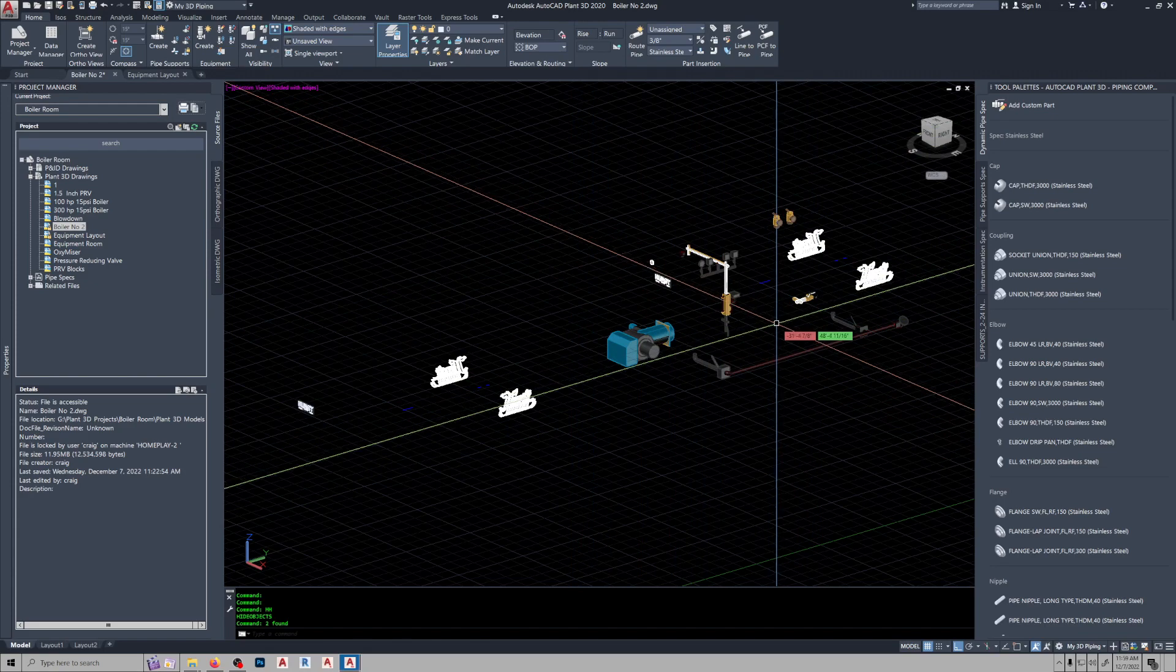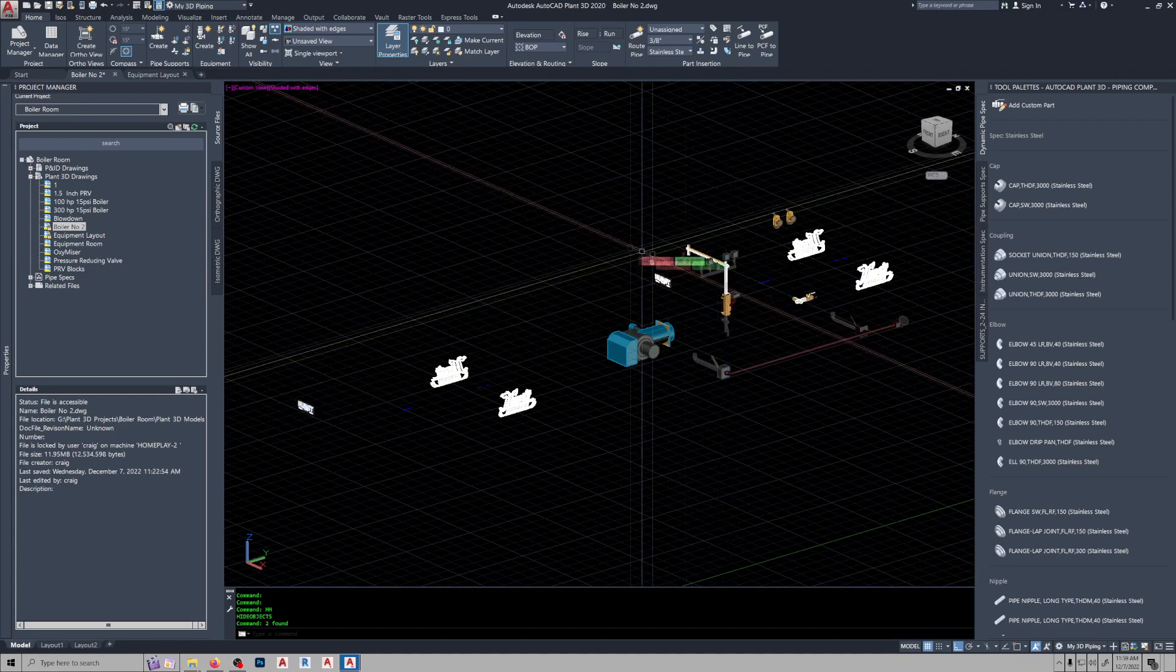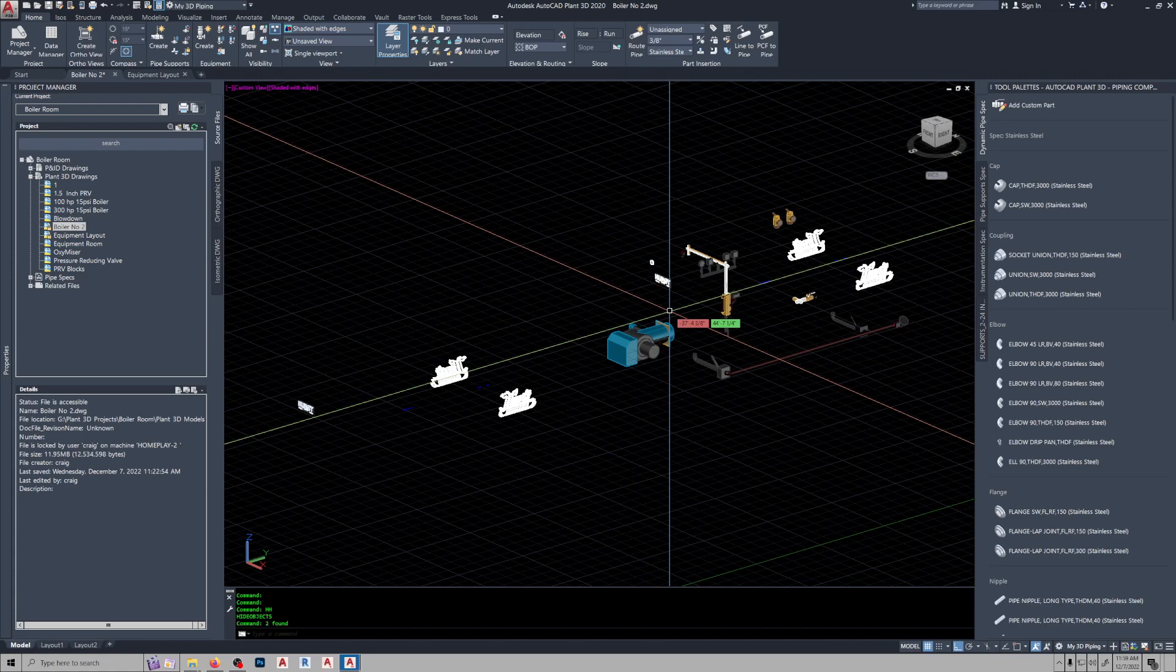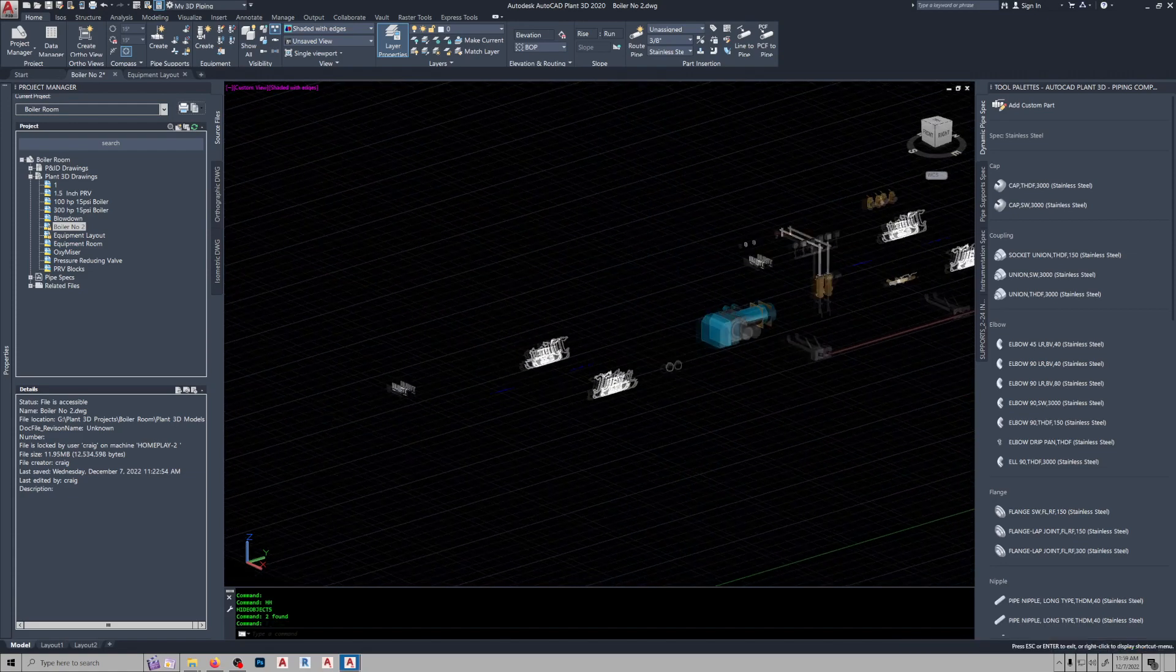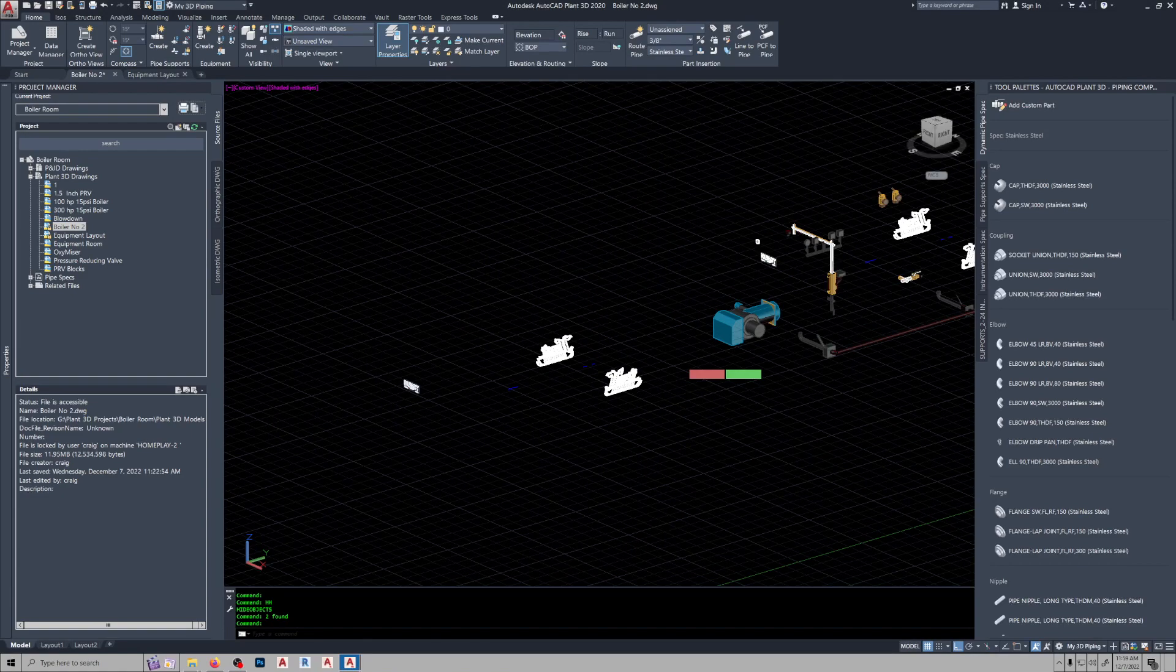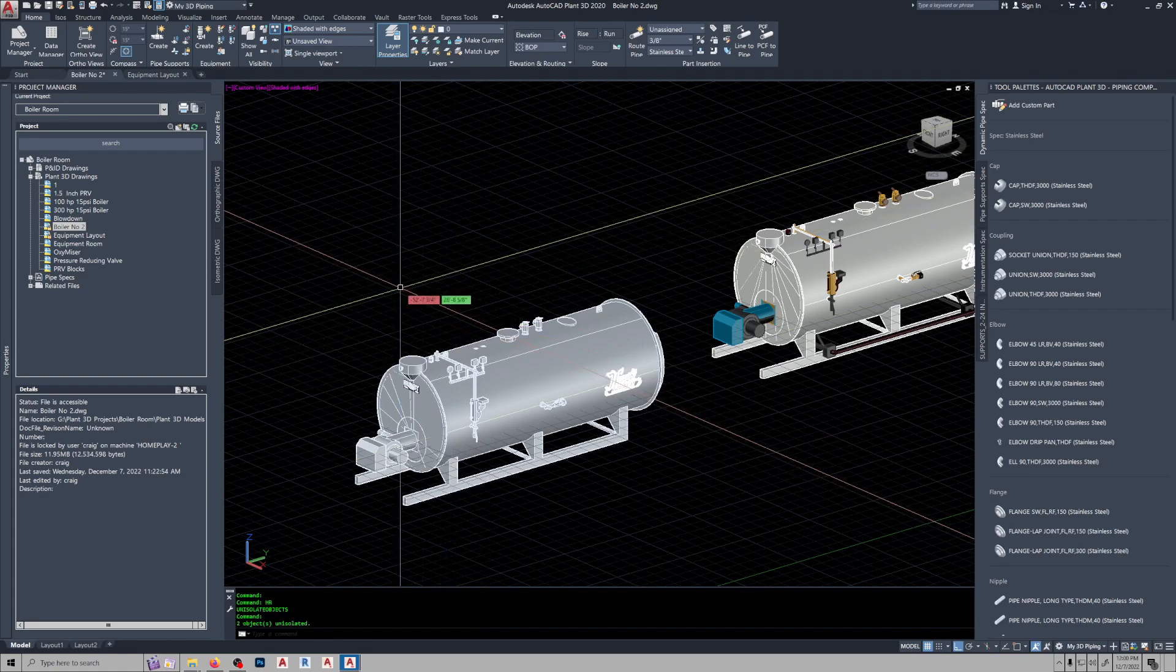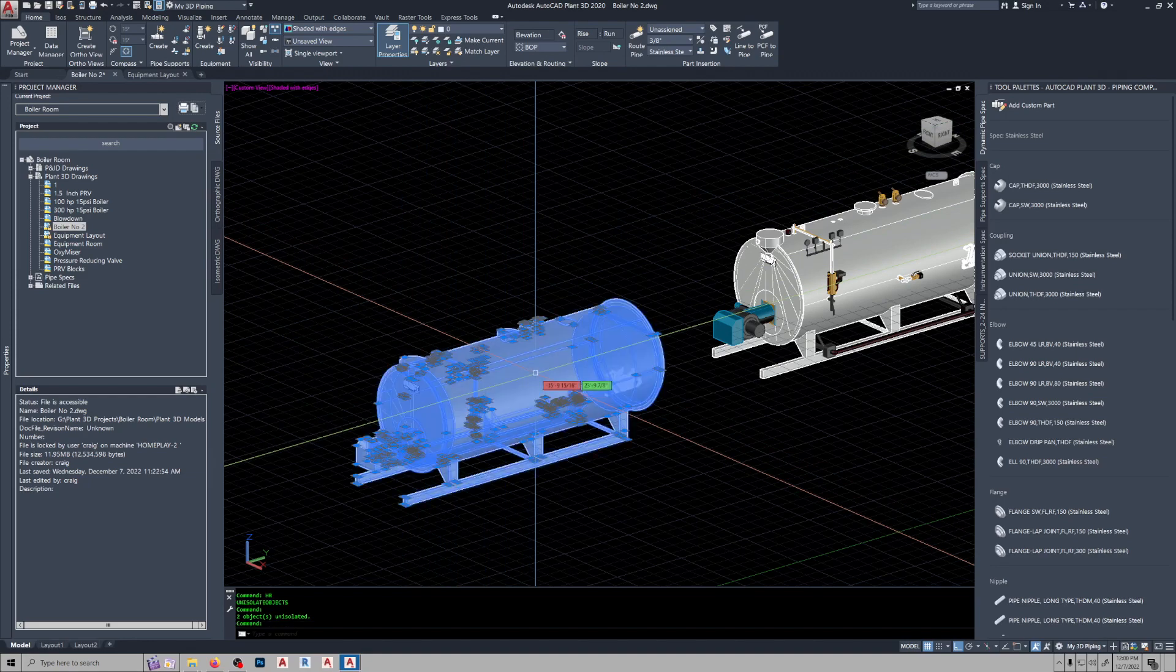Now once you have gotten all of these block references set to where you want them, then you have to explode them down to a 3D solid. And once you do that, get everything down to a 3D solid, then you select all of them and run the union command, and it combines it into a complete 3D solid.